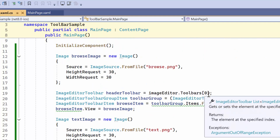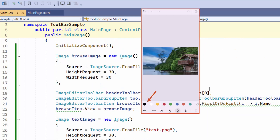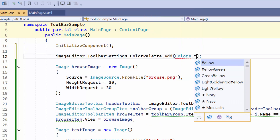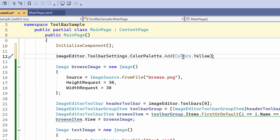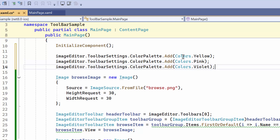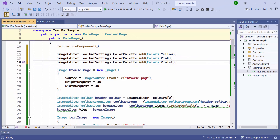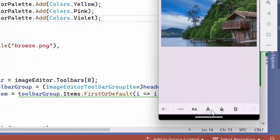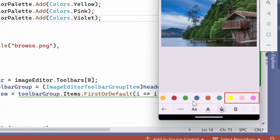Next I'll show you how to add new colors to the palette. This is the default color palette present in the toolbar. I utilize the color palette from the toolbar settings to add the desired colors. Likewise, you can add any number of colors based on your preference. The yellow, pink, and violet colors in your palette are now ready for use.